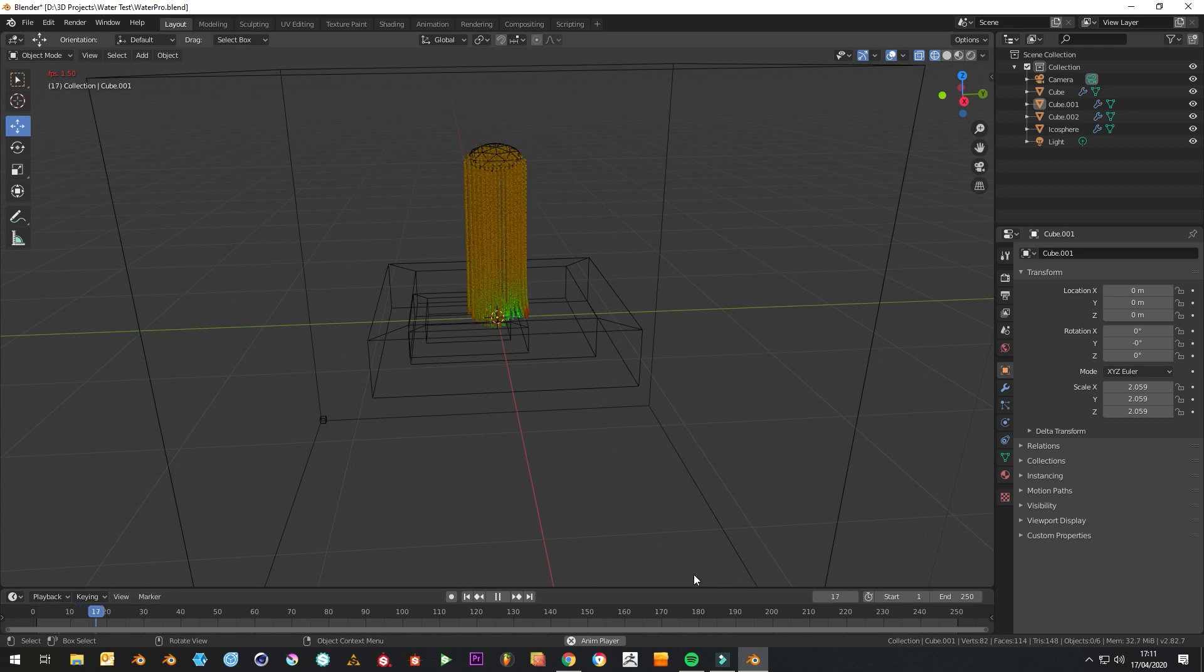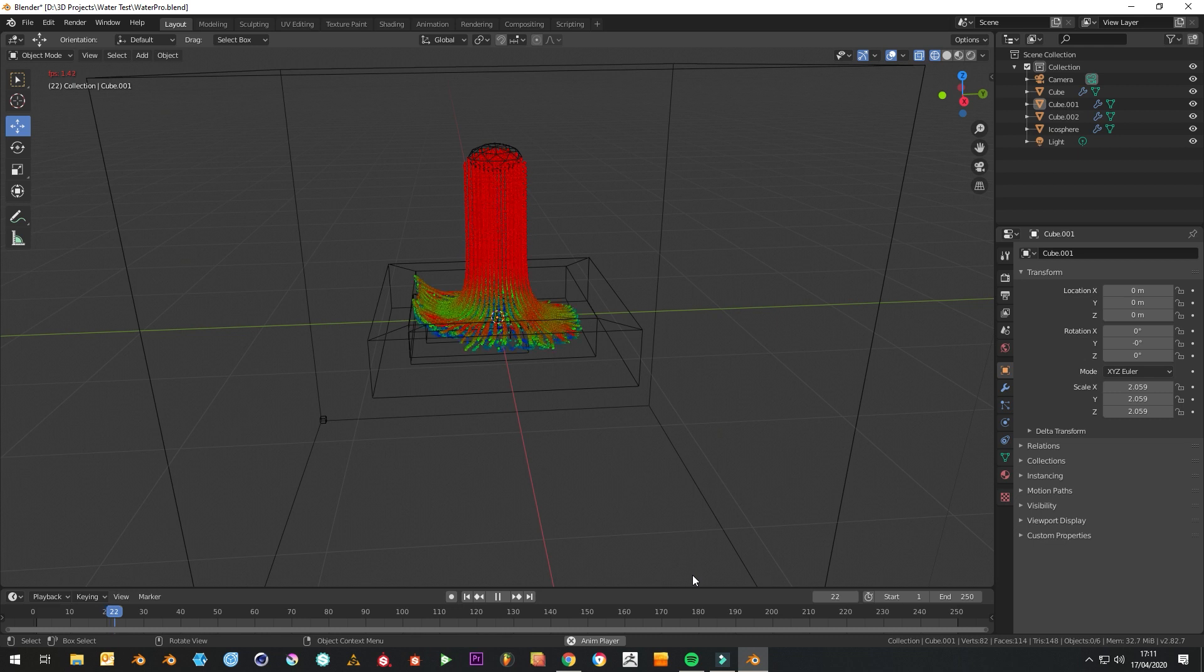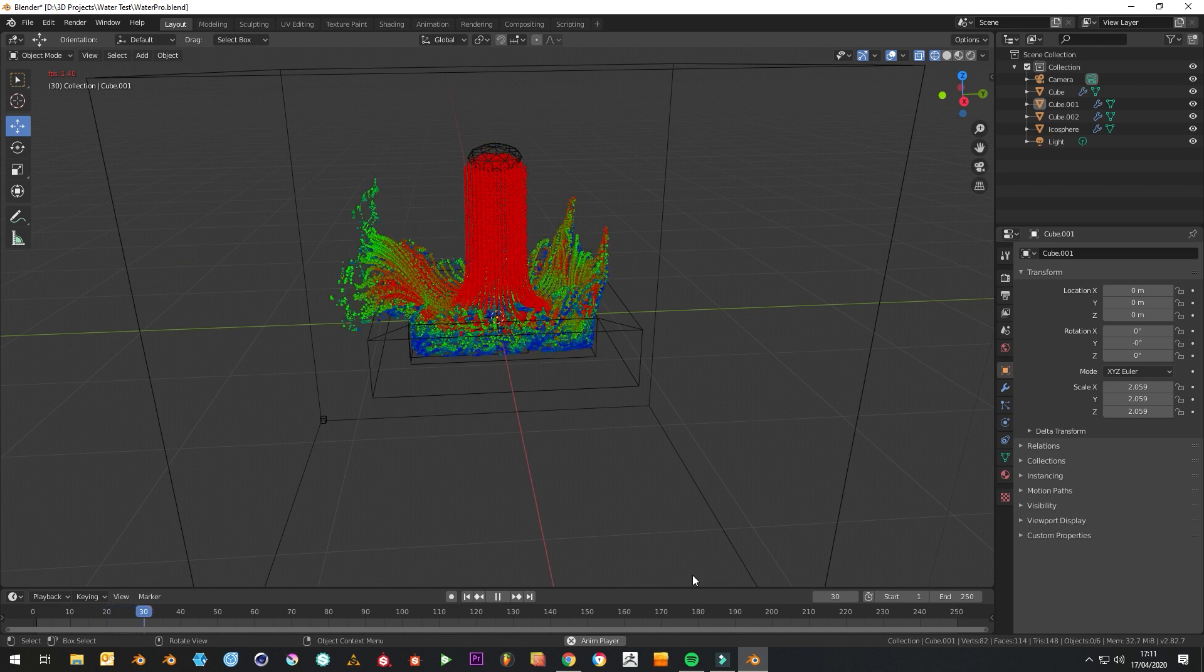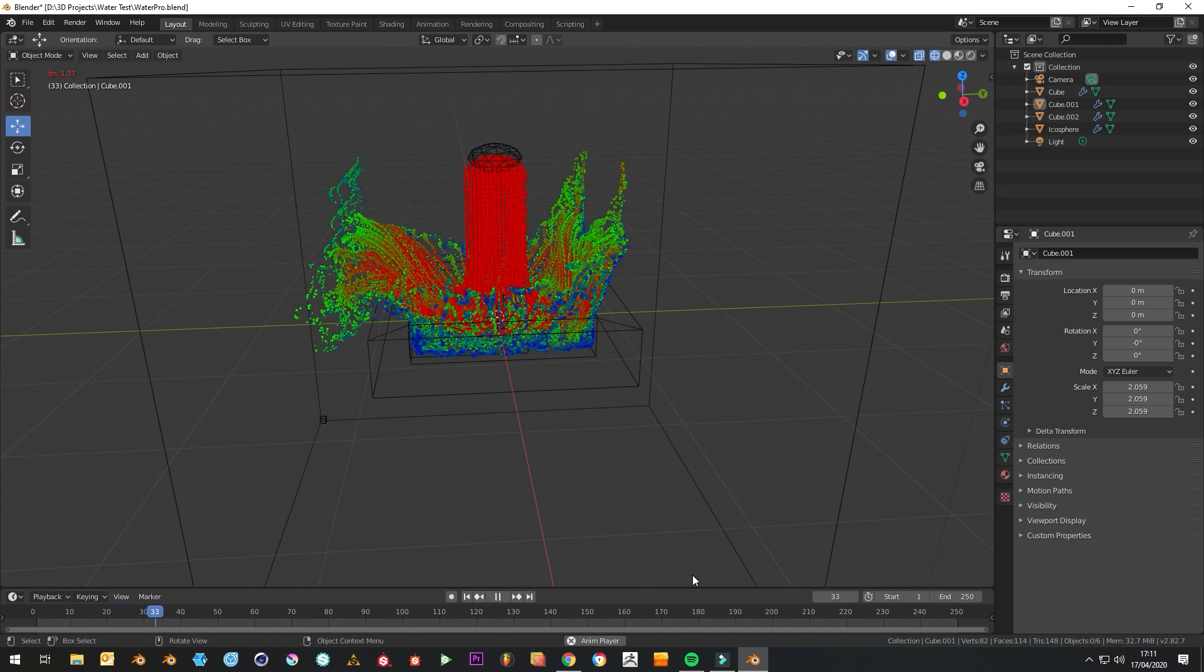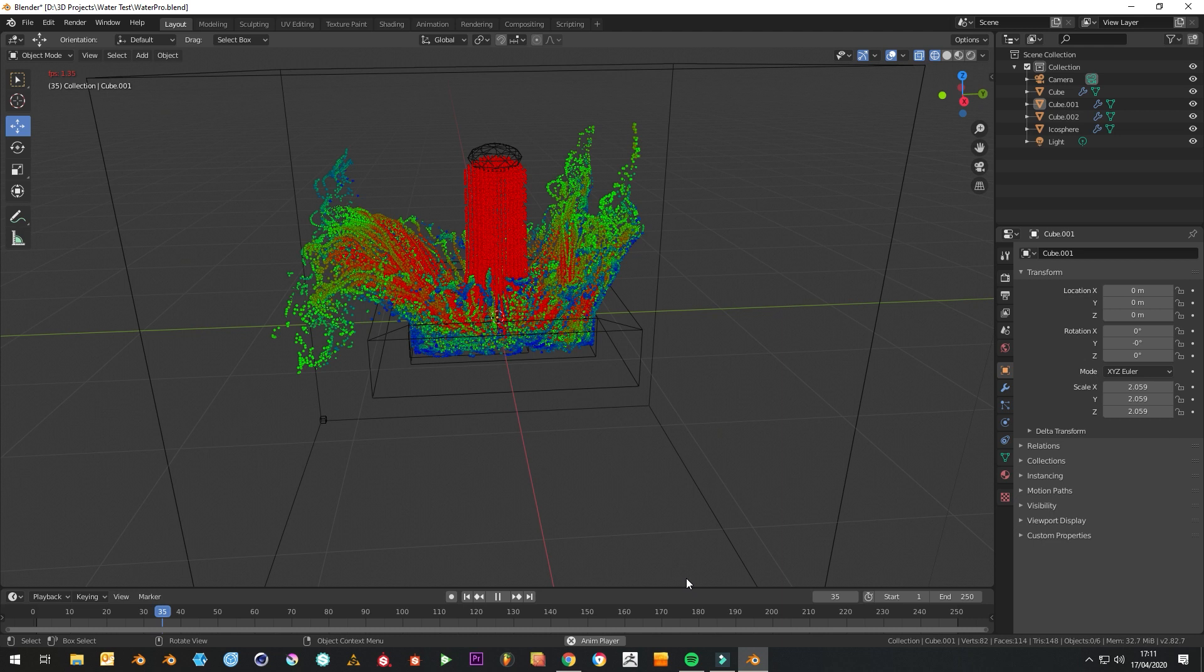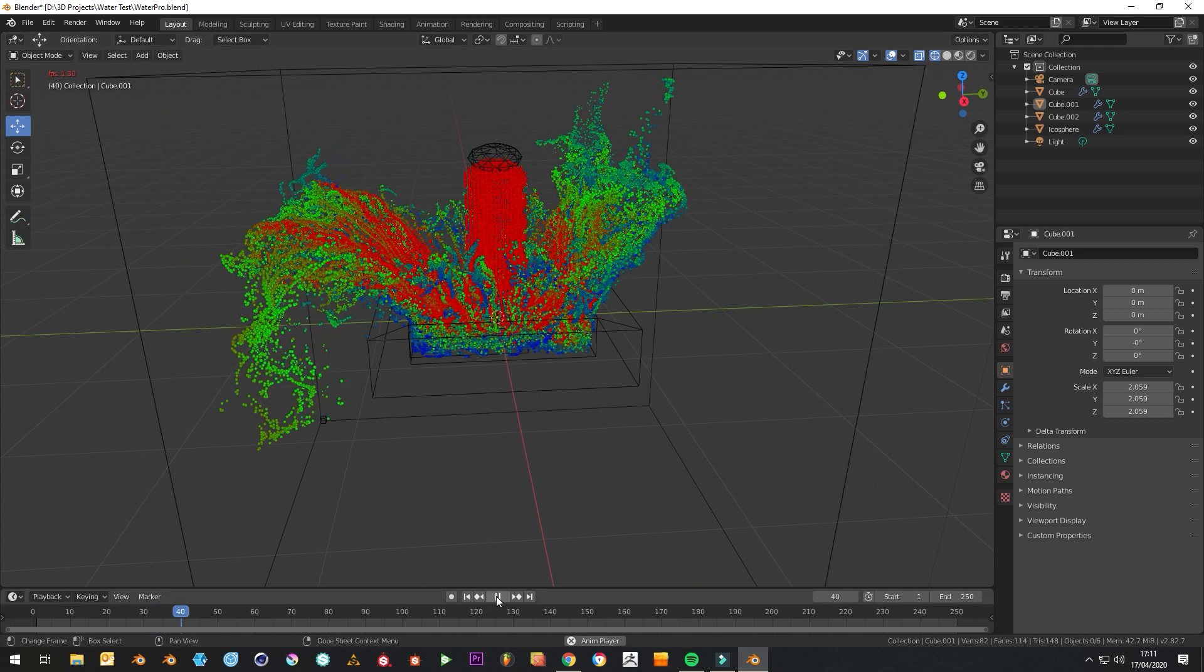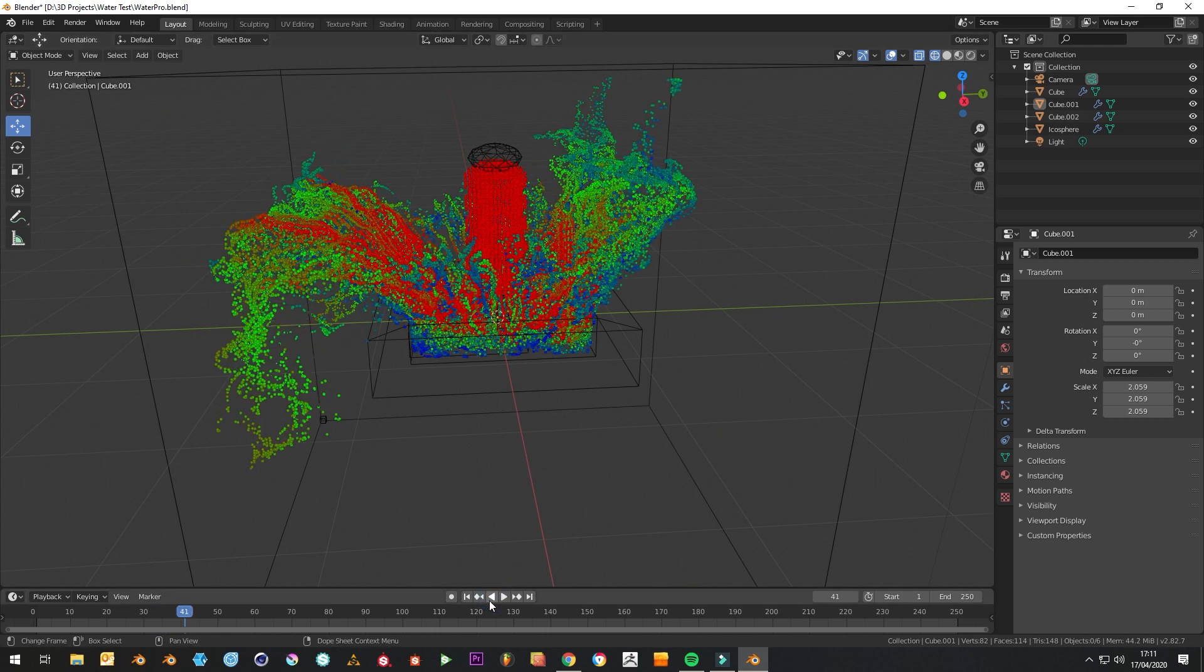We can see it doing stuff which is pretty cool, see it interacting with these objects. And we'll stop it there.